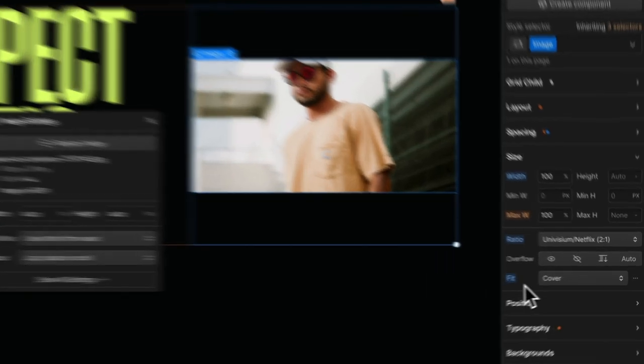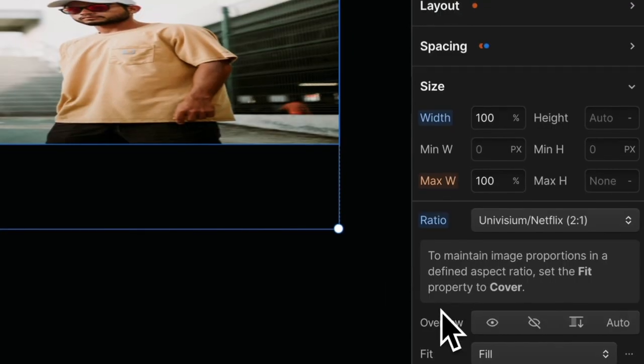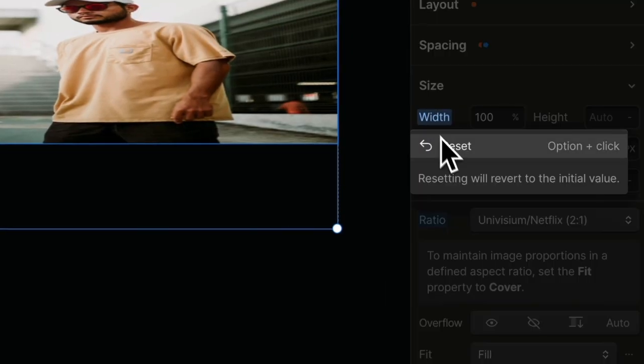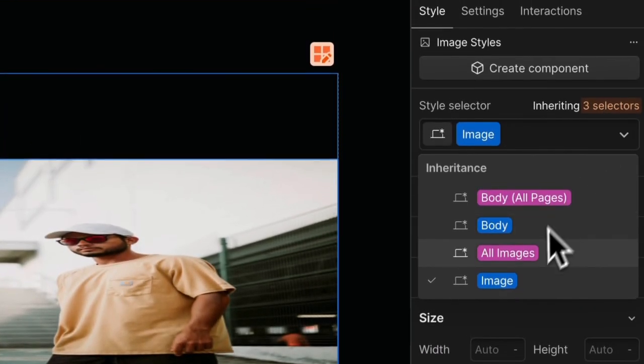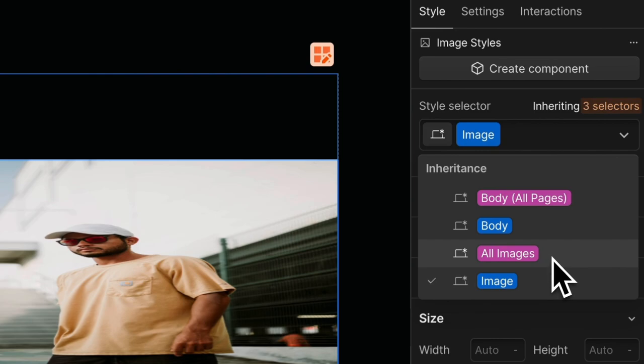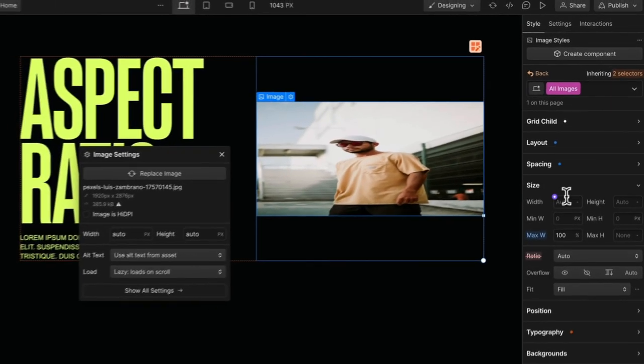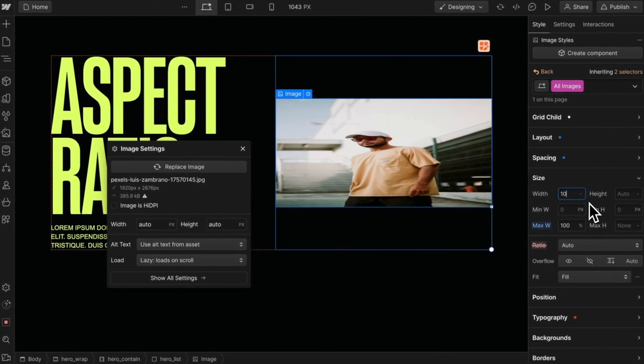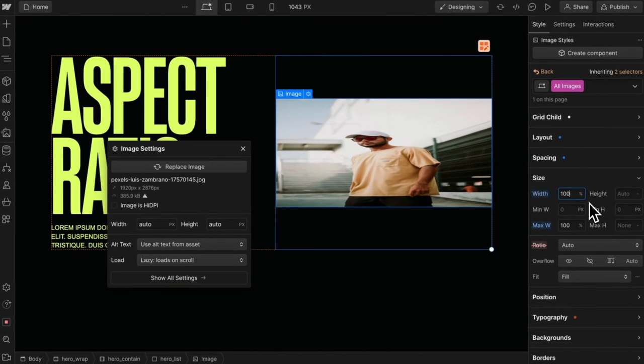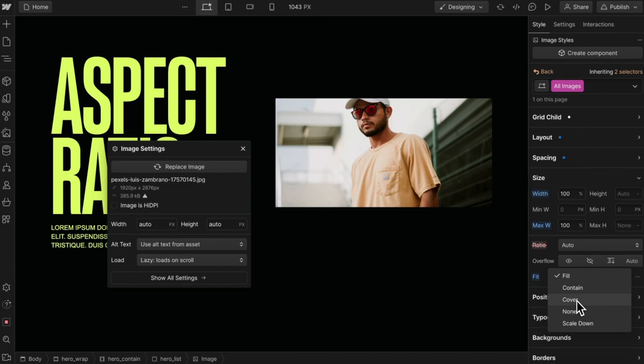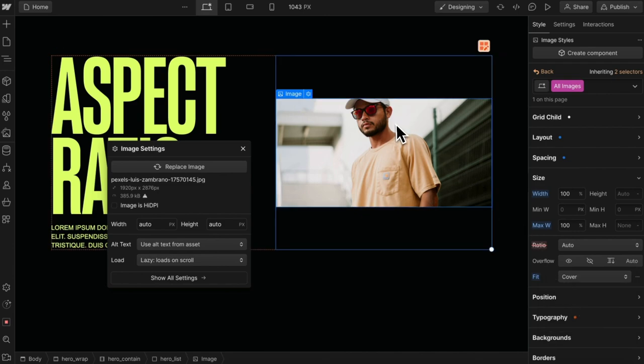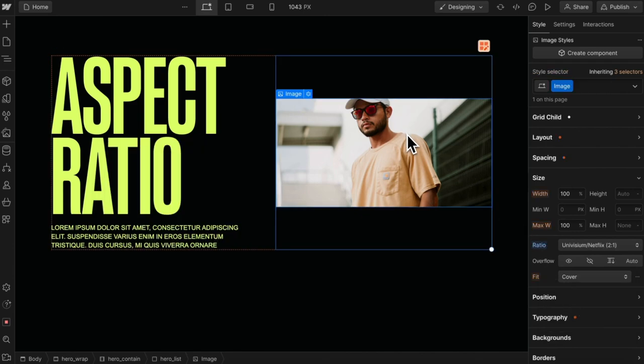I recommend applying the fit cover and 100% width to the all image tag in Webflow. That means every image across our site will have this style by default and we can always override the few that don't need it.